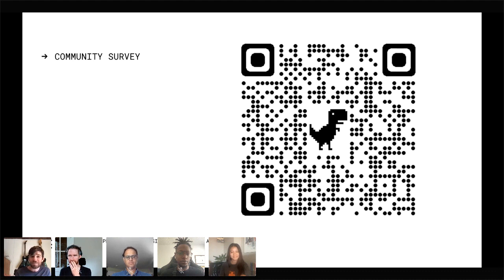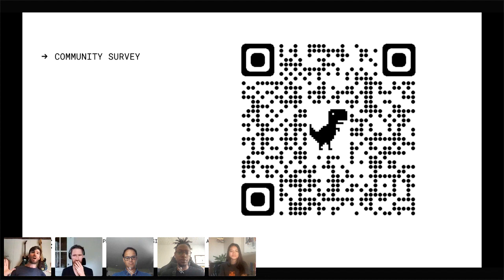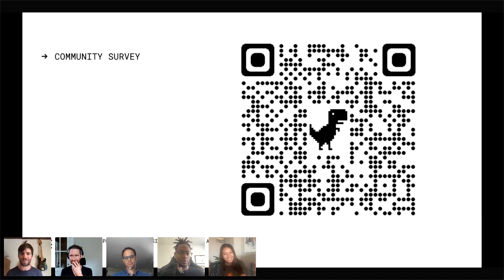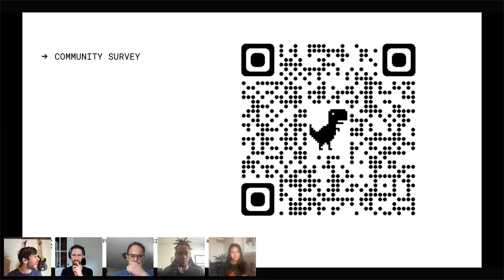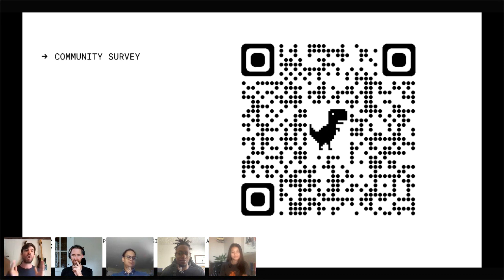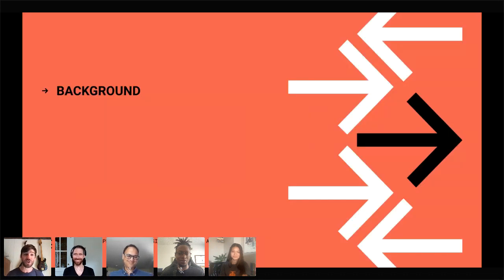We'll share out information after this call, and materials will be published. We're also working on a long-form article that takes everything we've talked about and gets it all in one place. We always have a recap Twitter Space — for this session it's happening tomorrow at 11 a.m. Pacific. Go to the Consensus Twitter and you'll see it being promoted.